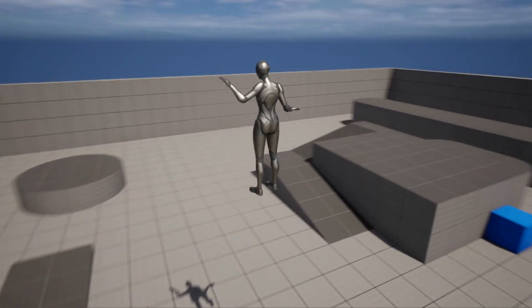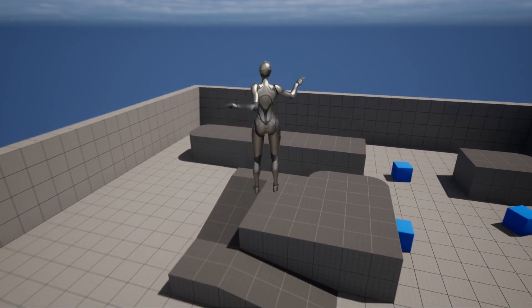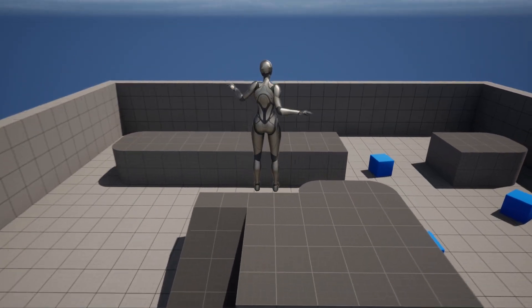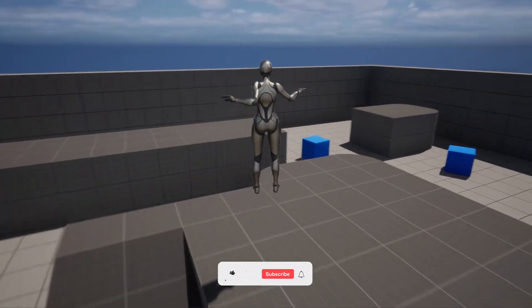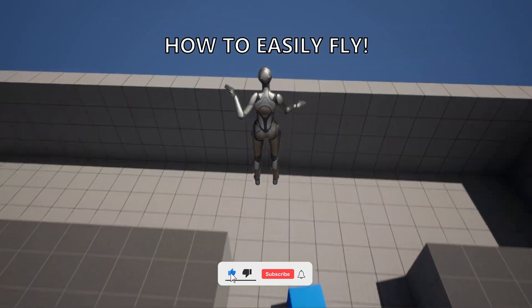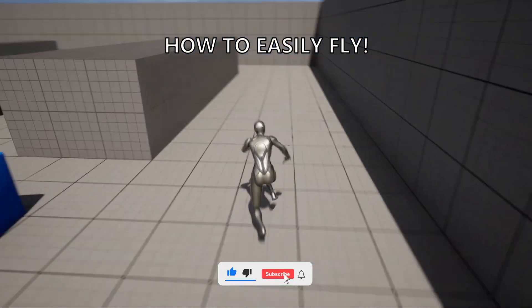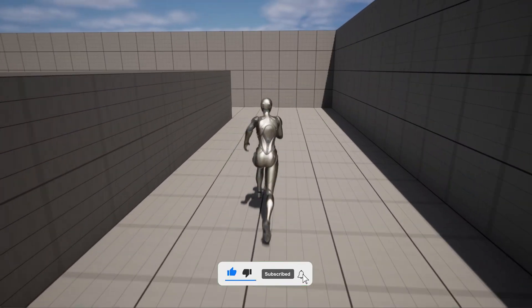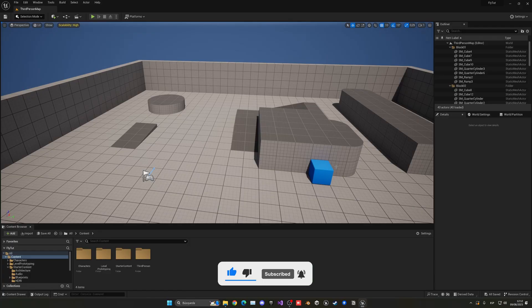What's up guys! Welcome to a new Unreal Engine 5 tutorial. Today I am going to show you how to fly very easily. It's going to be a very easy build to follow, so let's get started.